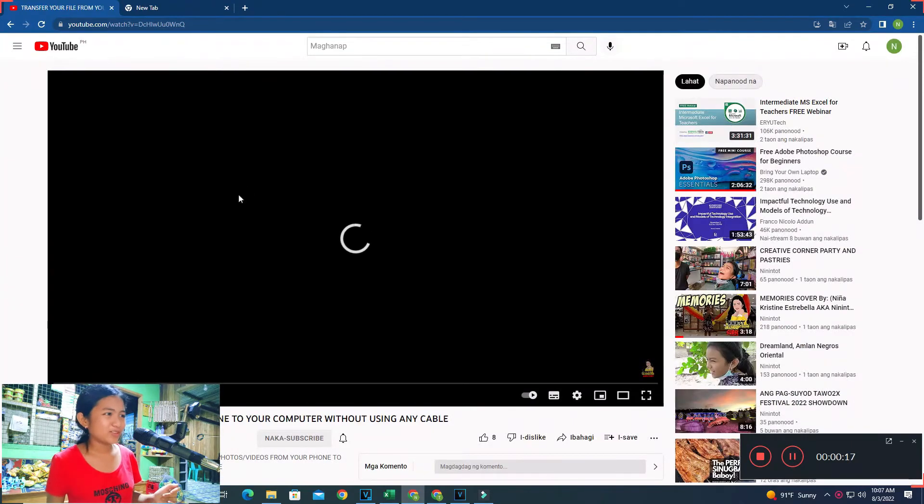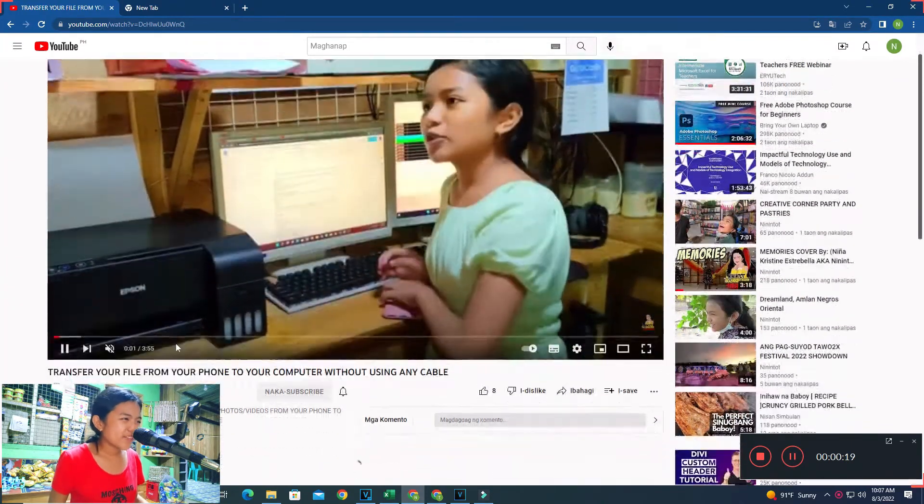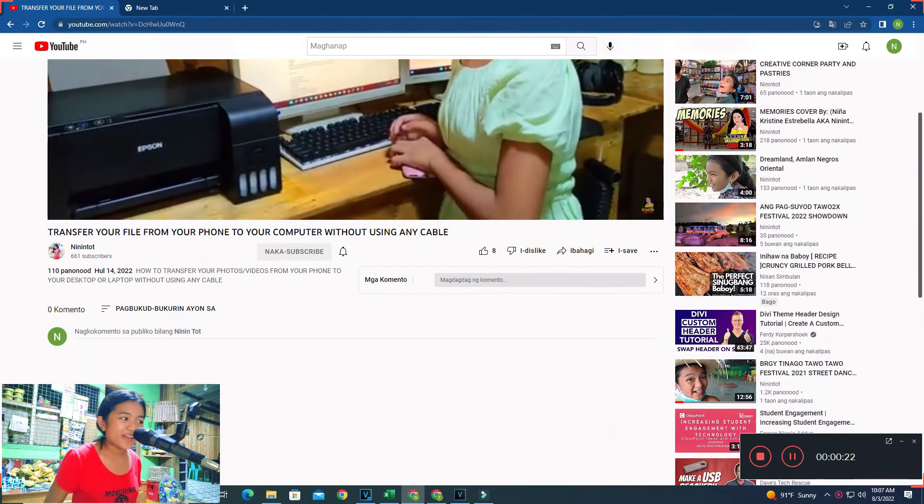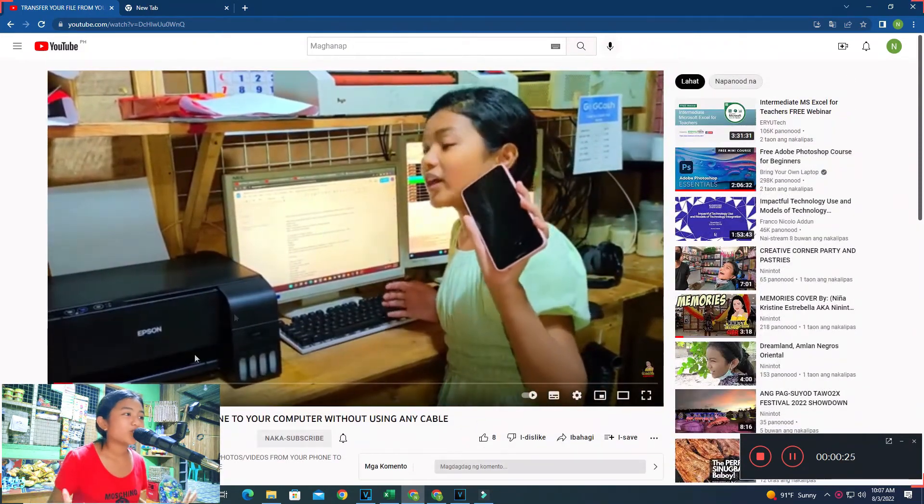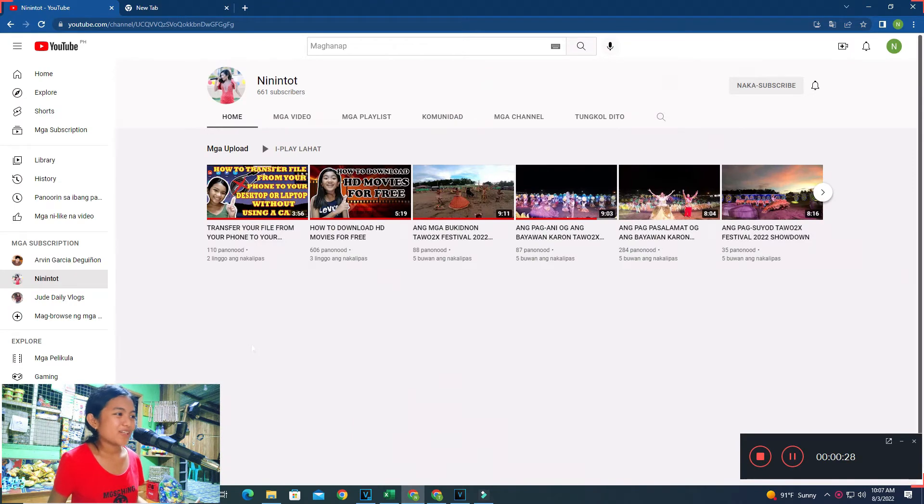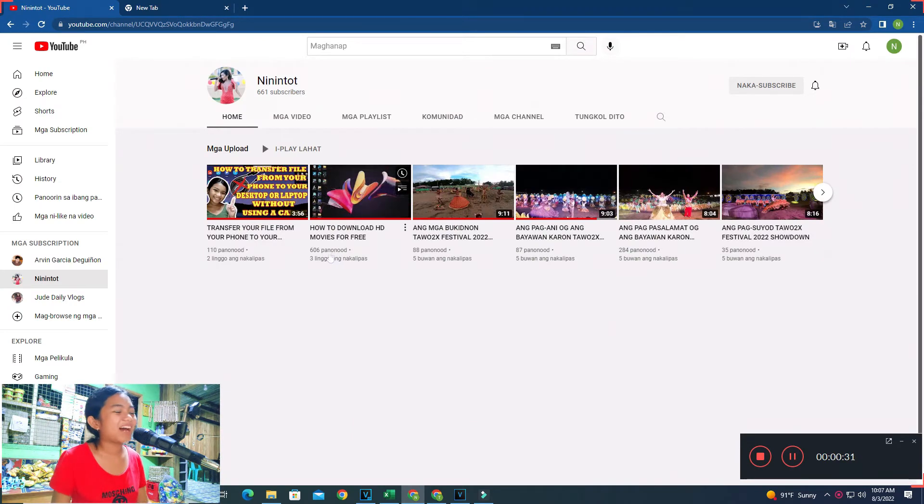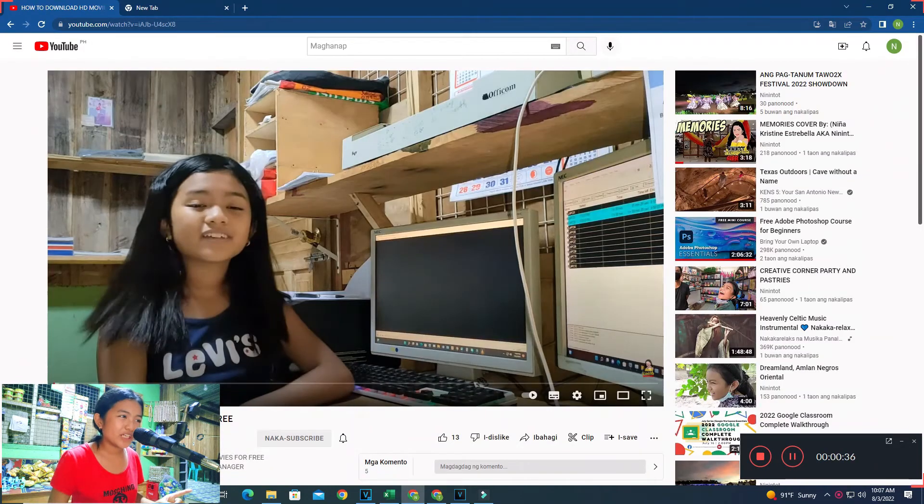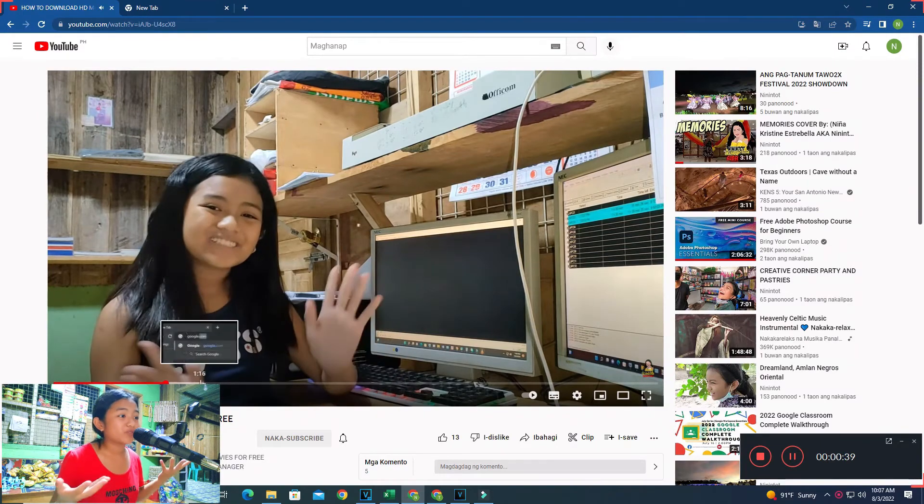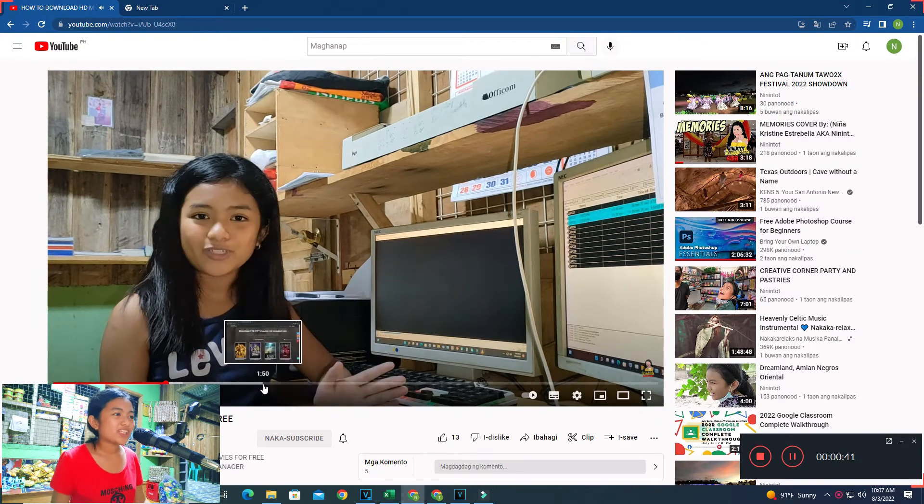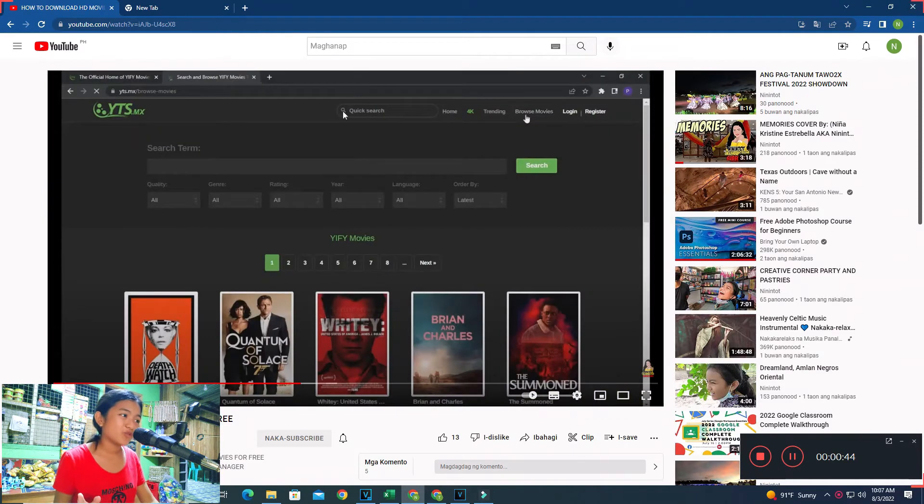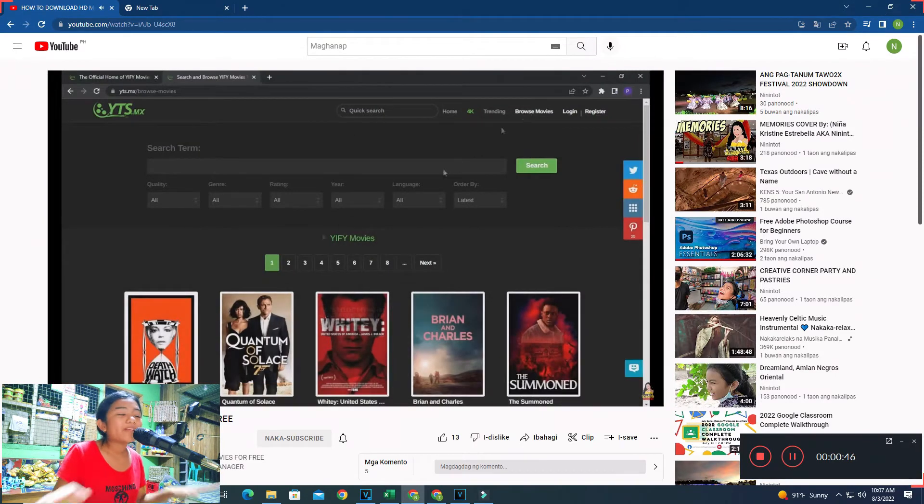Oh my gosh, is this my second one? How to transfer your files from your phone to your computer without using any cables. Okay, a little bit of acting, it feels a bit weird. And my first video on how to download HD movies for free. We have actually downloaded a lot of movies. And of course guys, please watch those, please watch my vlogs.